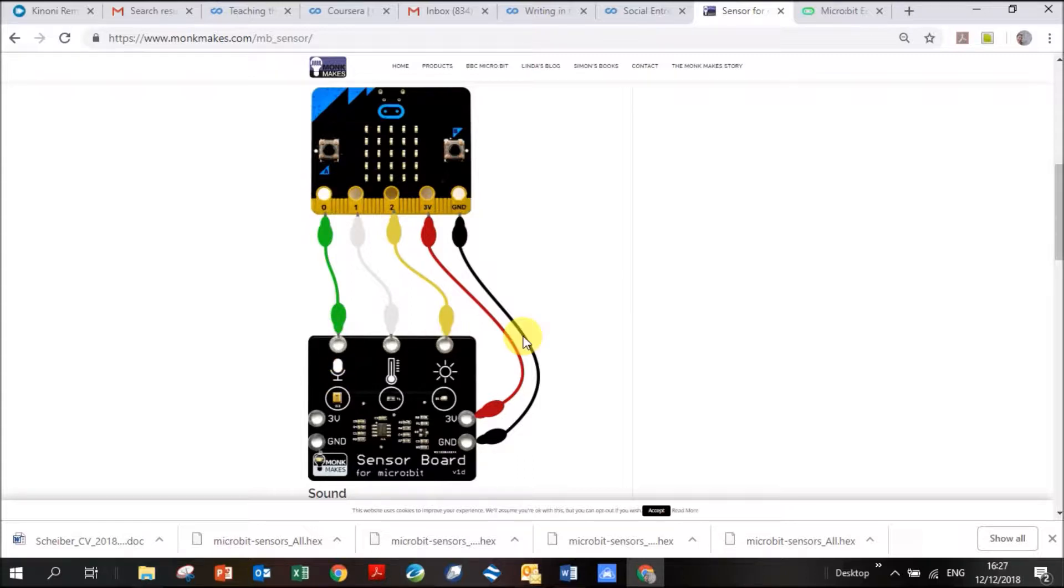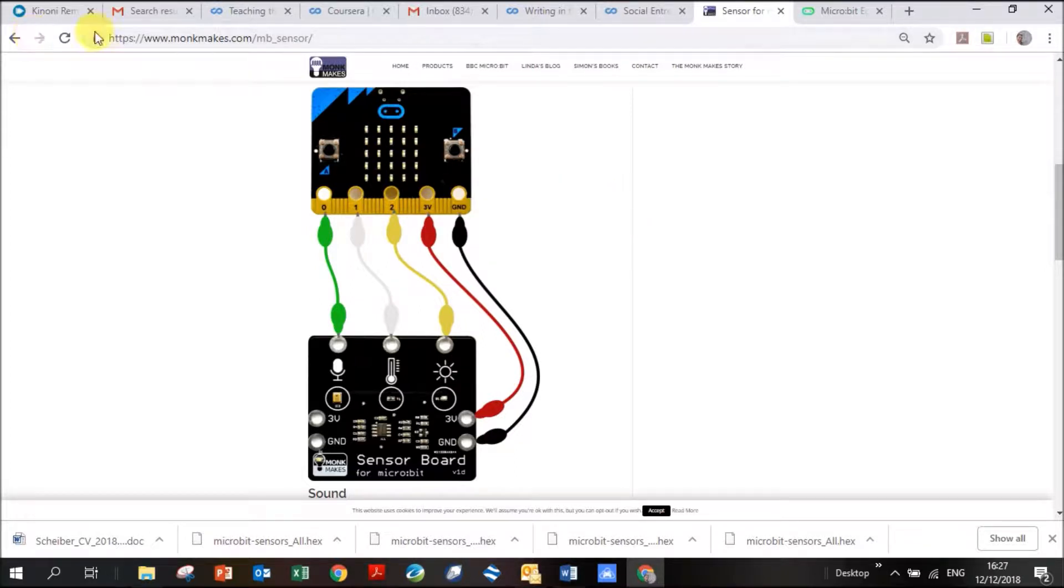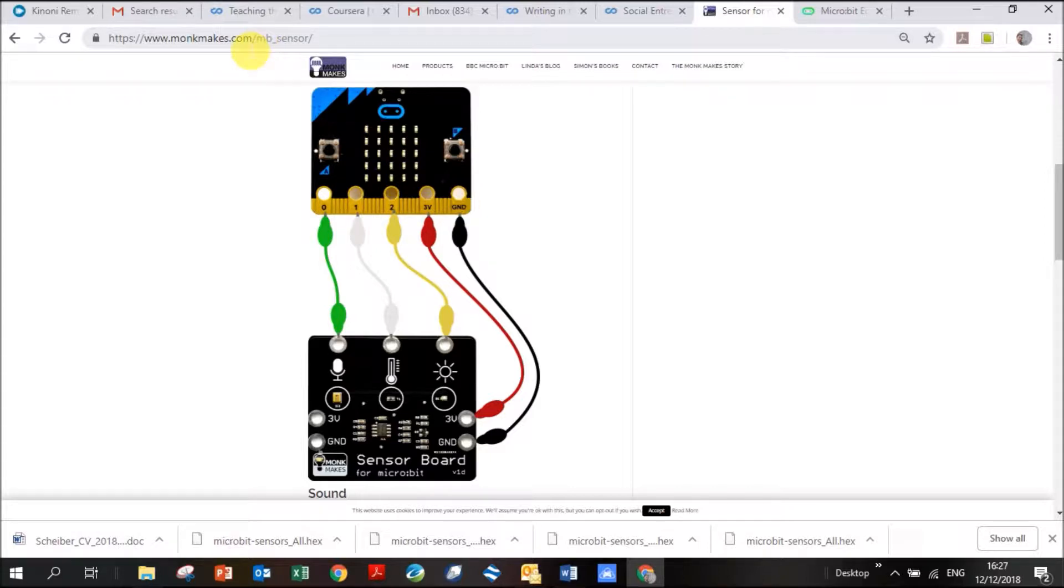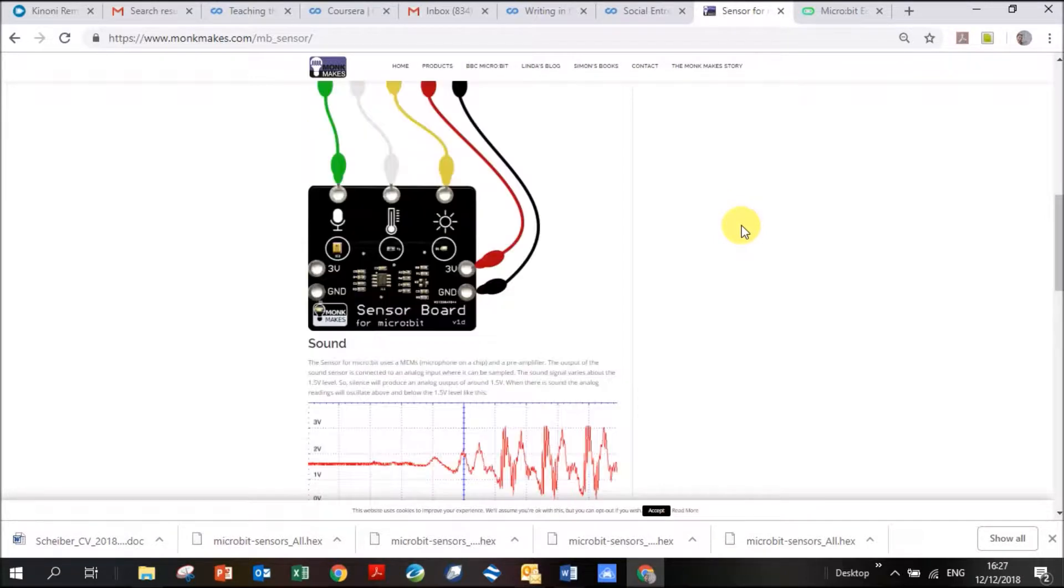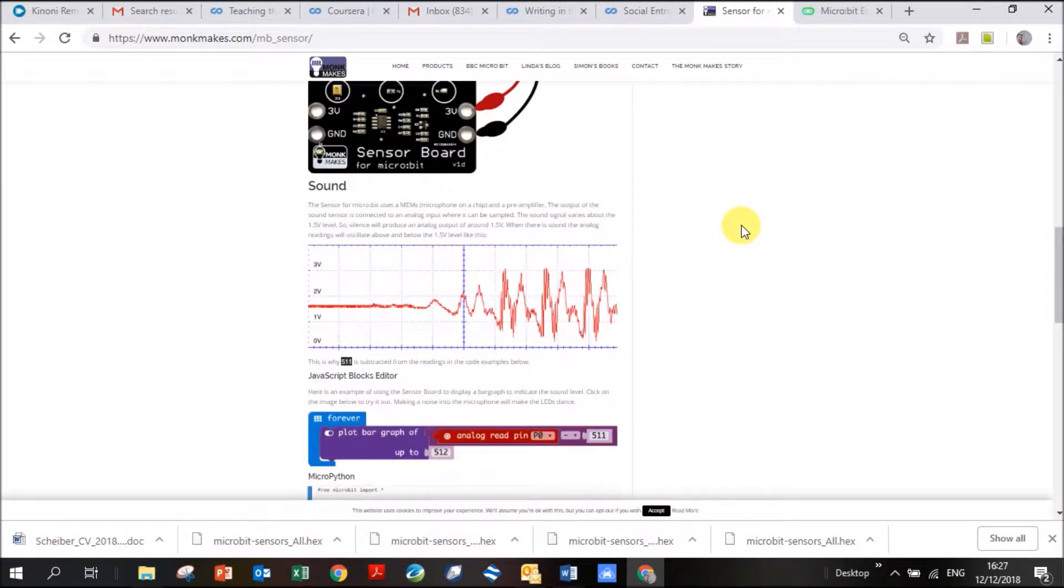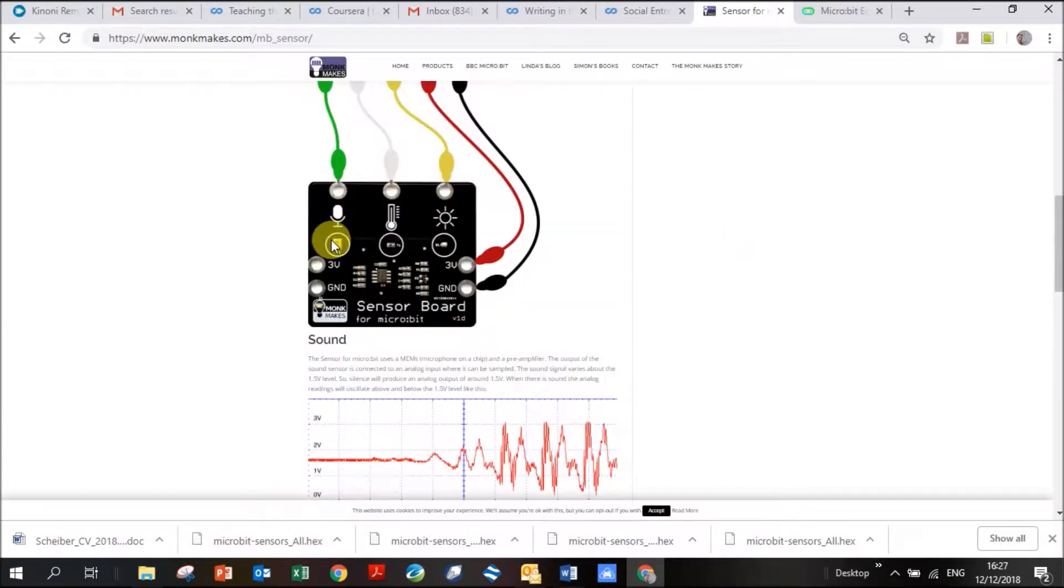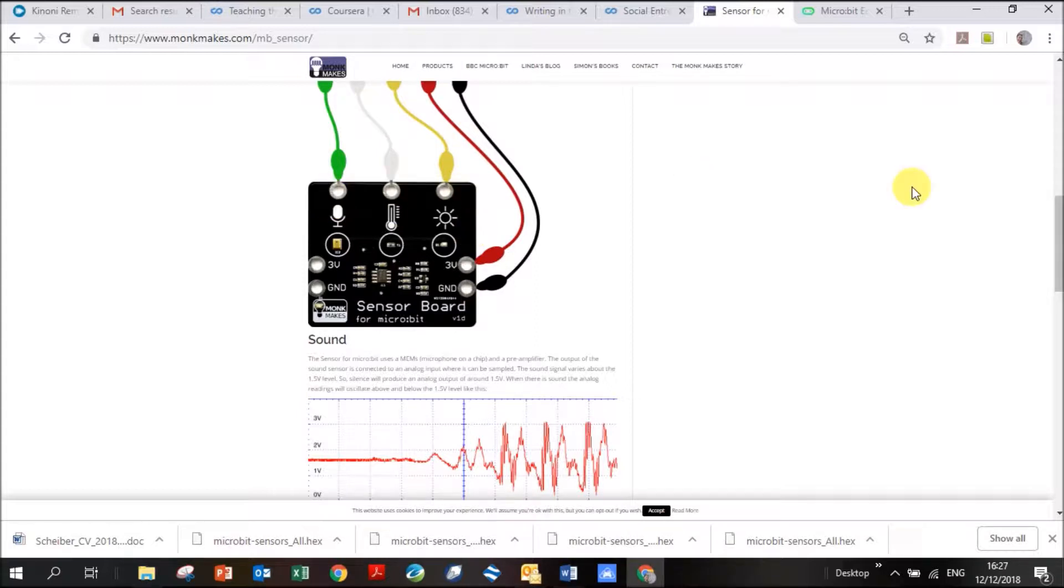Then we're going to write a code for this. The code is actually on this website, Monk Makes dot com forward slash MB underscore sensor. I'm going to walk you through how to do the code that they created. We're going to start with the sound sensor, then move on to temperature, then brightness. And then our last one, we're actually going to do a code which allows you to determine all of them at the same time with your microbit.